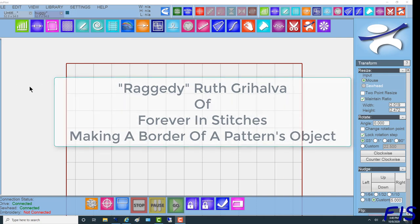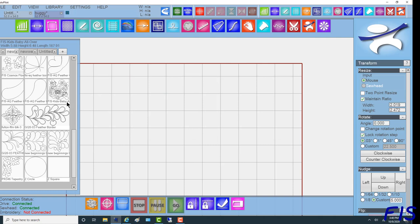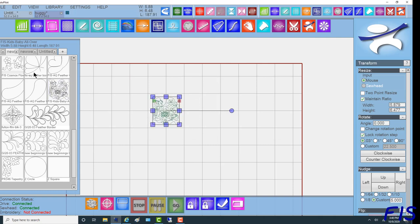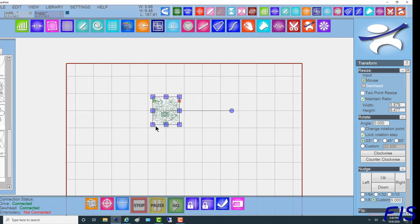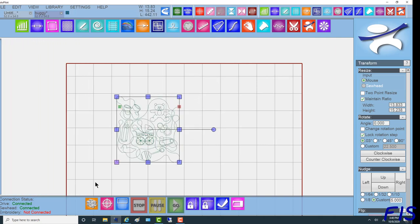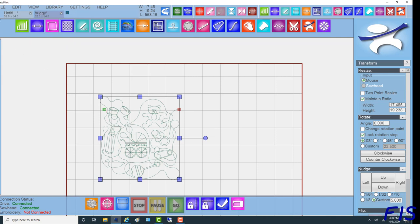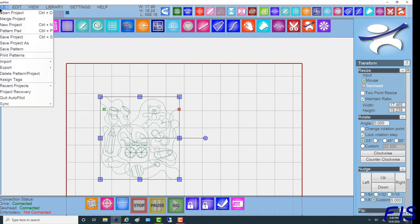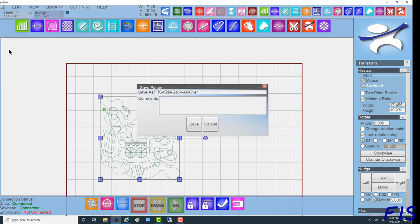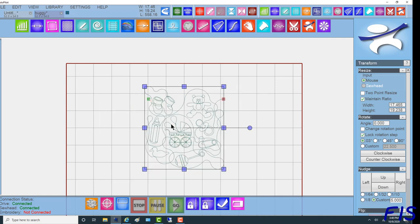To start, I'm going to go get a pattern. I'll drag it in and make it bigger. This pattern is from Forever in Stitches, it's one of my husband's patterns called Kids Baby All Over. What we're going to do with this pattern is cut the buggy out of this edge-to-edge pattern and make it into its own border.